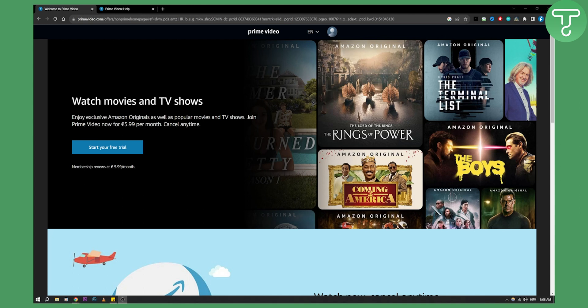Before we get started, subscribe to our channel if you want more tutorial videos just like this — you can find them on our channel.